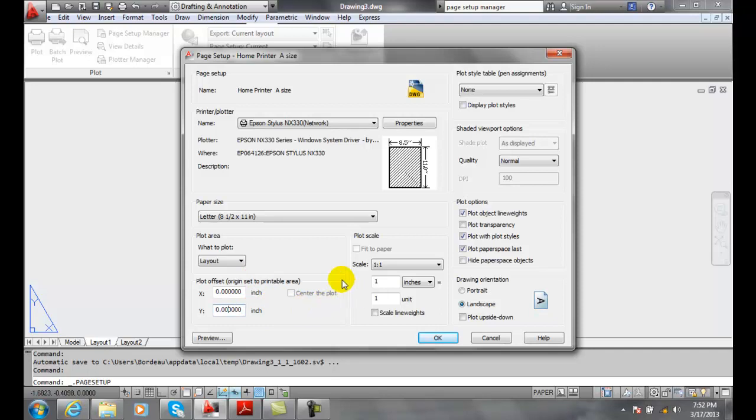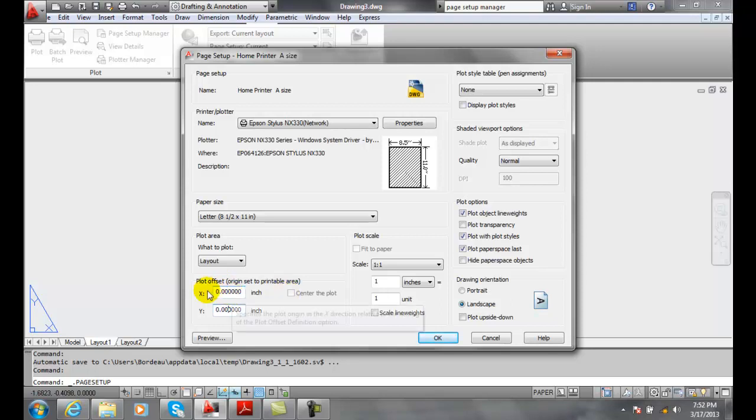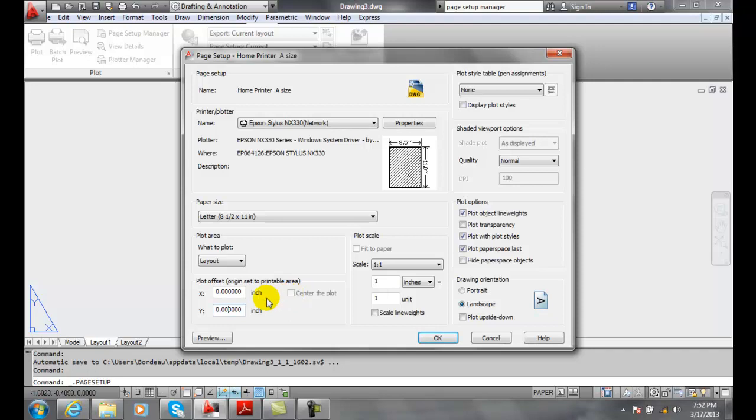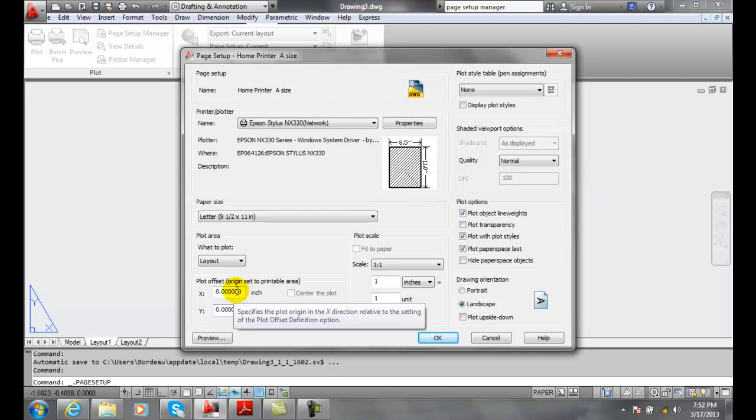Also, you can check the center of the plot. Center of the plot is going to push the plot in the center in both the x and y directions automatically, and it will set the appropriate numbers in the x and y for you. If you do this, sometimes check the center of the plot, and then you can't figure out why you're getting a red box around here. A lot of times you didn't set this back to zero.